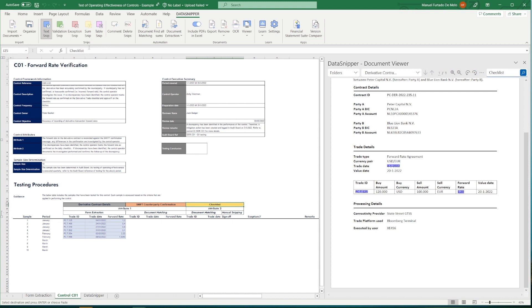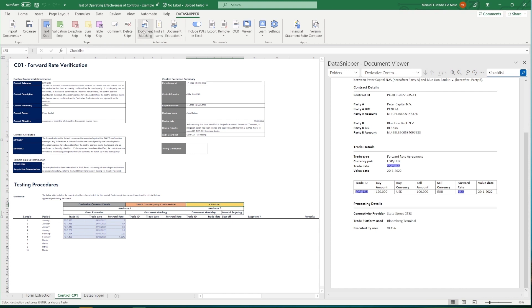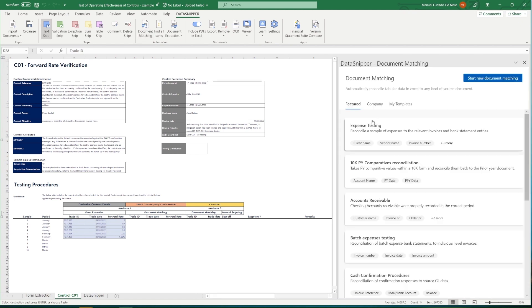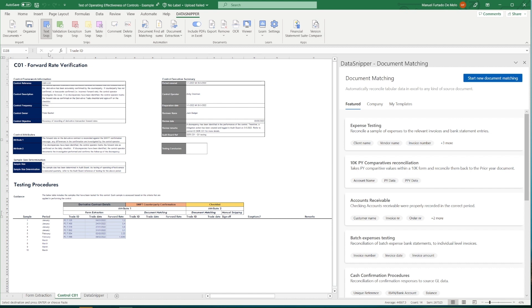Given that we're looking at various data elements across these files, there's no need for us to use the manual SNPs, as we can automate our reconciliation by utilizing document matching. Document matching will enable us to simply define what we want to reconcile, by looking at the input information, and by defining the documents in which Data Snipper then subsequently needs to look for those inputs.